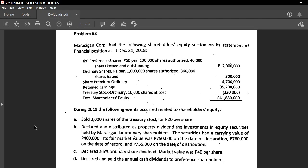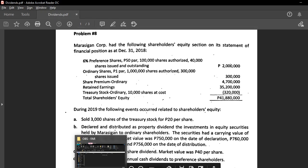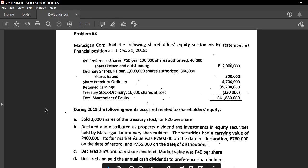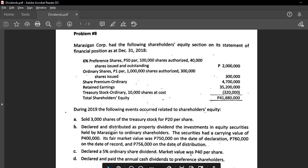Only on the date of record do we not prepare a journal entry. We cannot debit the names of shareholders who will receive dividends — the date of record is a non-recordable event. That's the introduction to what we need to know about dividends before we proceed to the first problem.